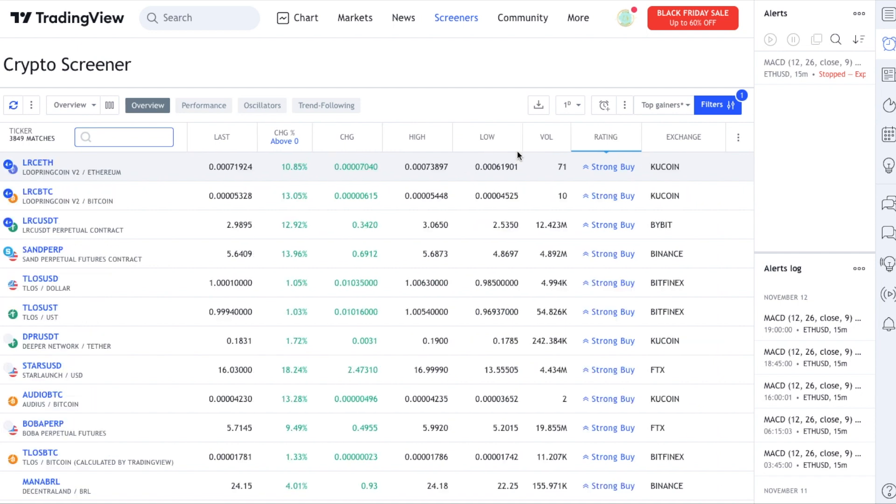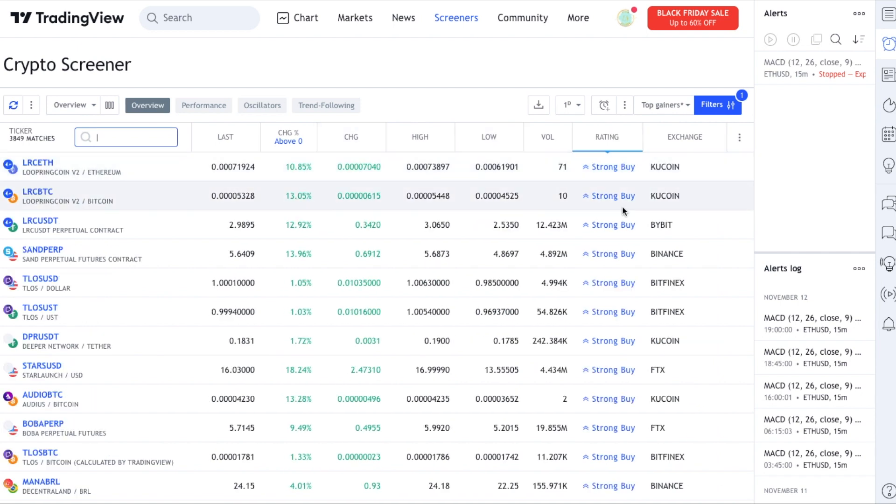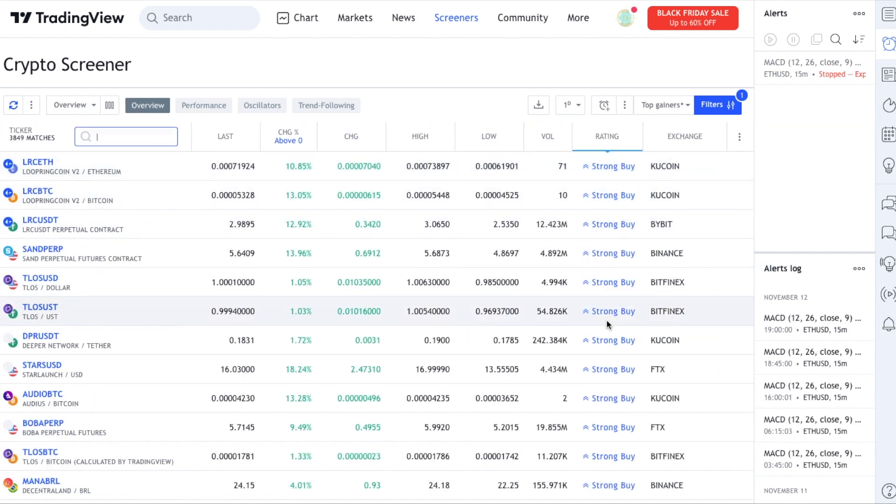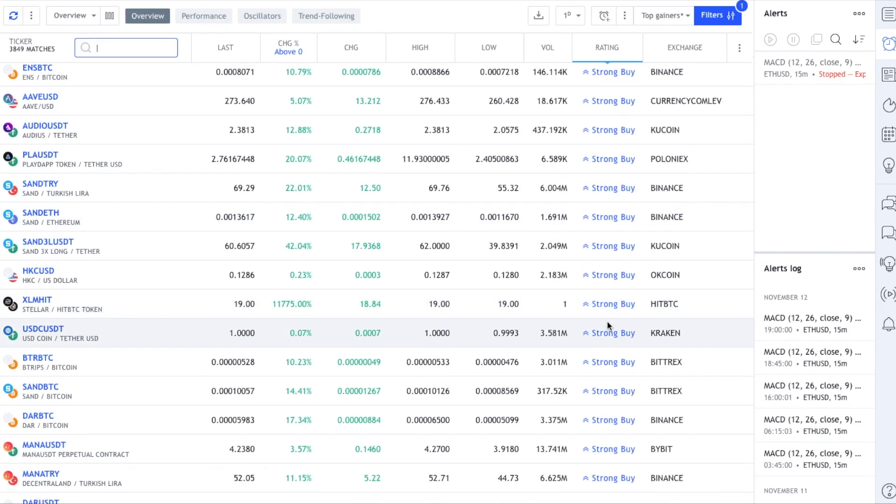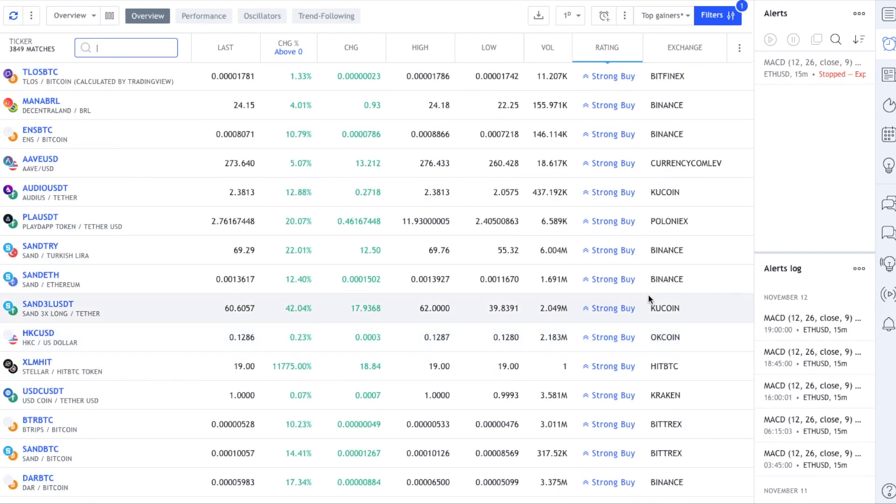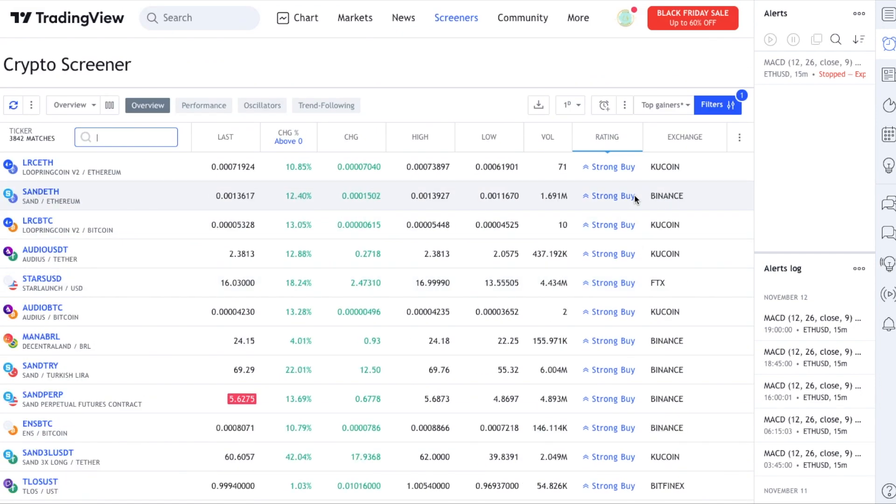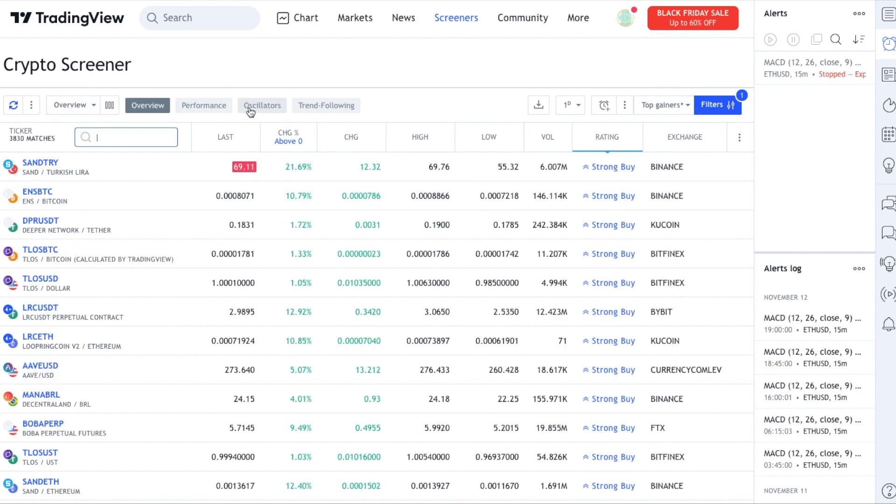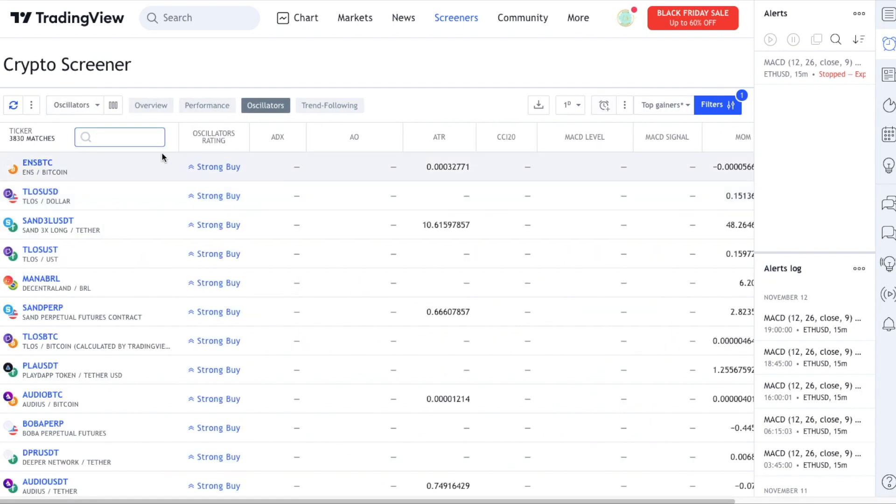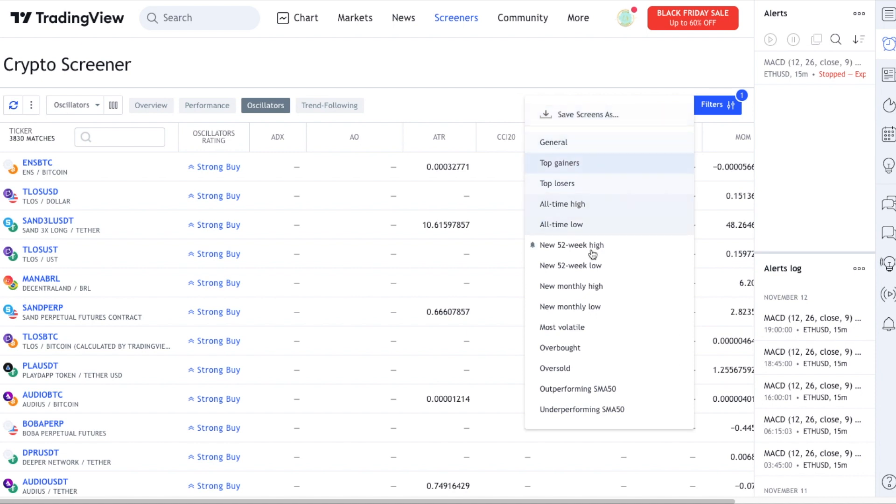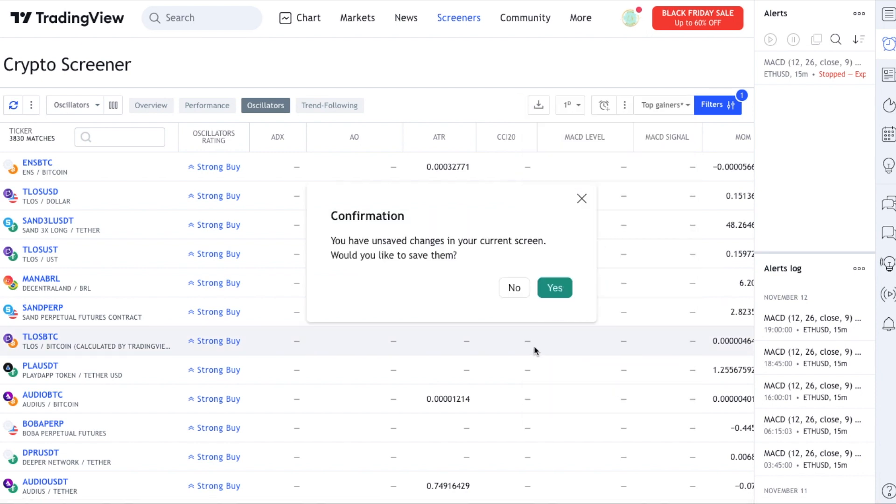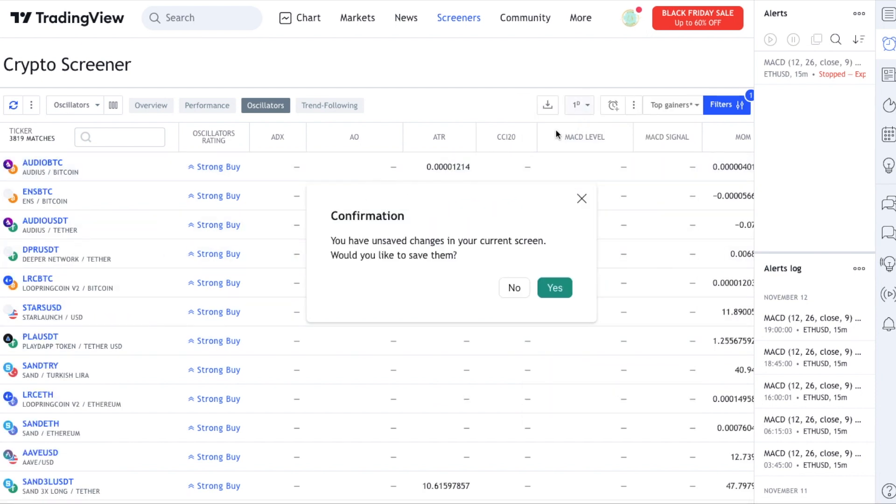There's so many different ways we can look at potential buys. You can see that all of these different ratings and oscillators will indicate whether something is a strong buy, a strong sell, just regular buy, neutral. Oscillators tend to give you a lot more buy-sell signals going to overbought.